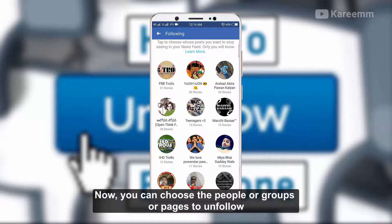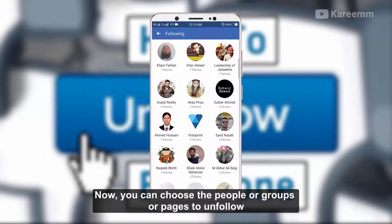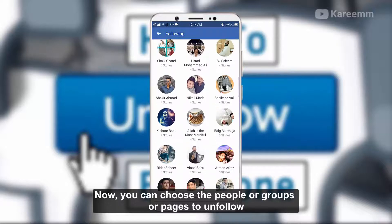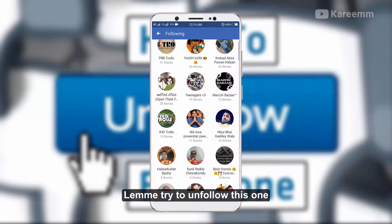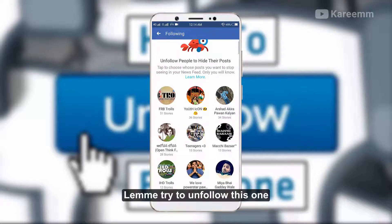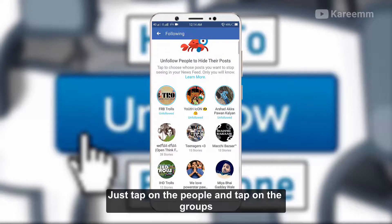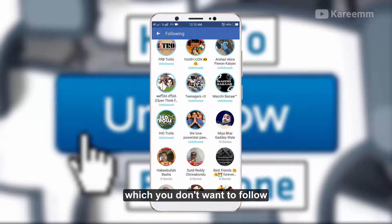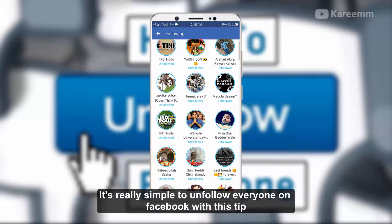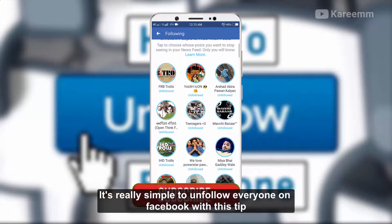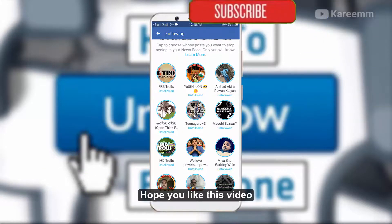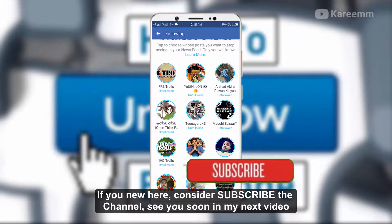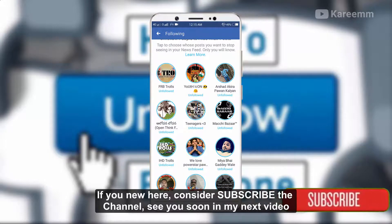Now you can choose the people, groups, or pages to unfollow. Just tap on the people and tap on the groups which you don't want to follow. It's really simple to unfollow everyone on Facebook with this tip. Hope you like this video — if you are here, consider subscribing to the channel. See you soon in my next video!